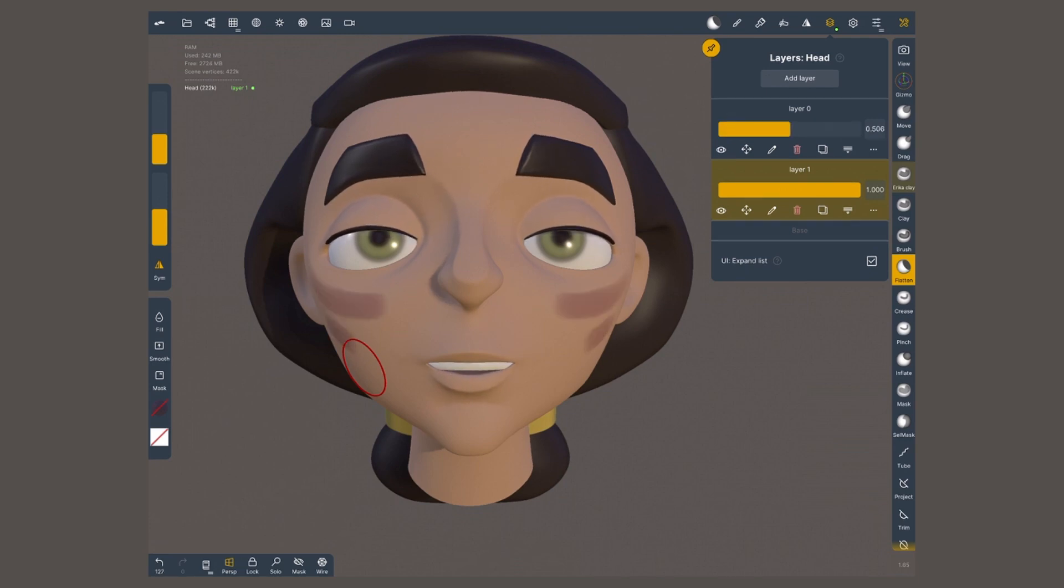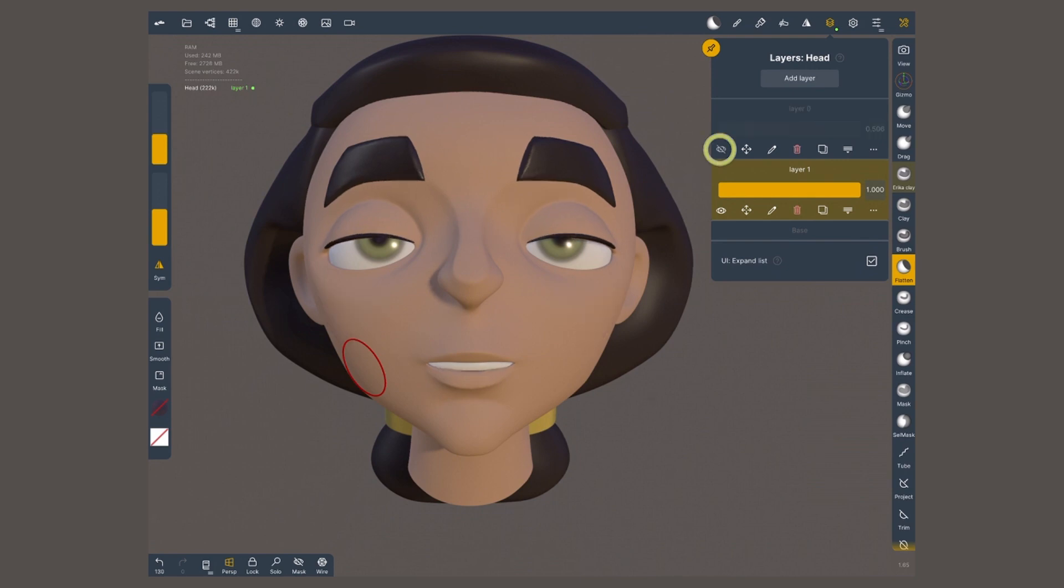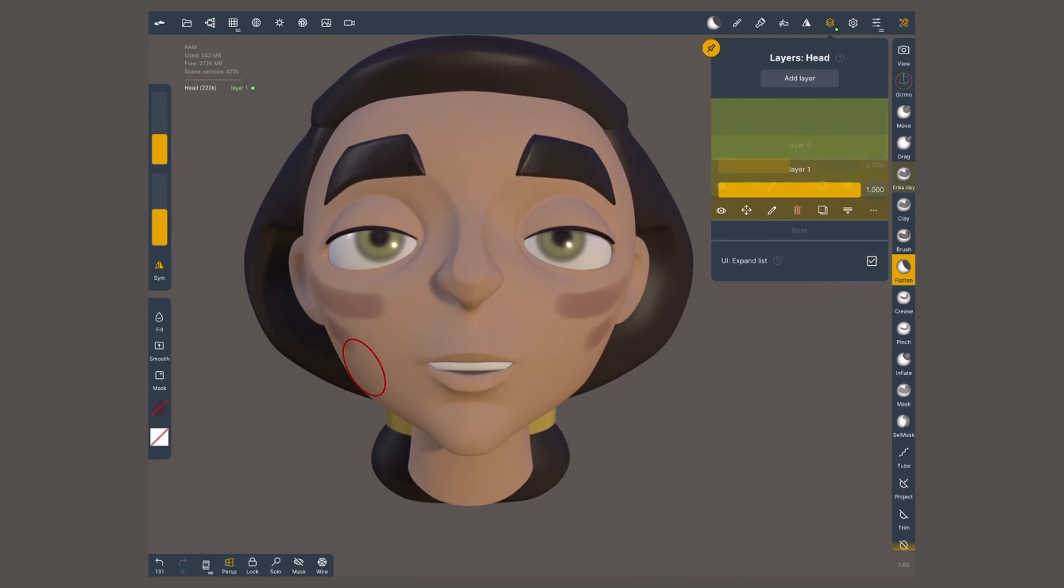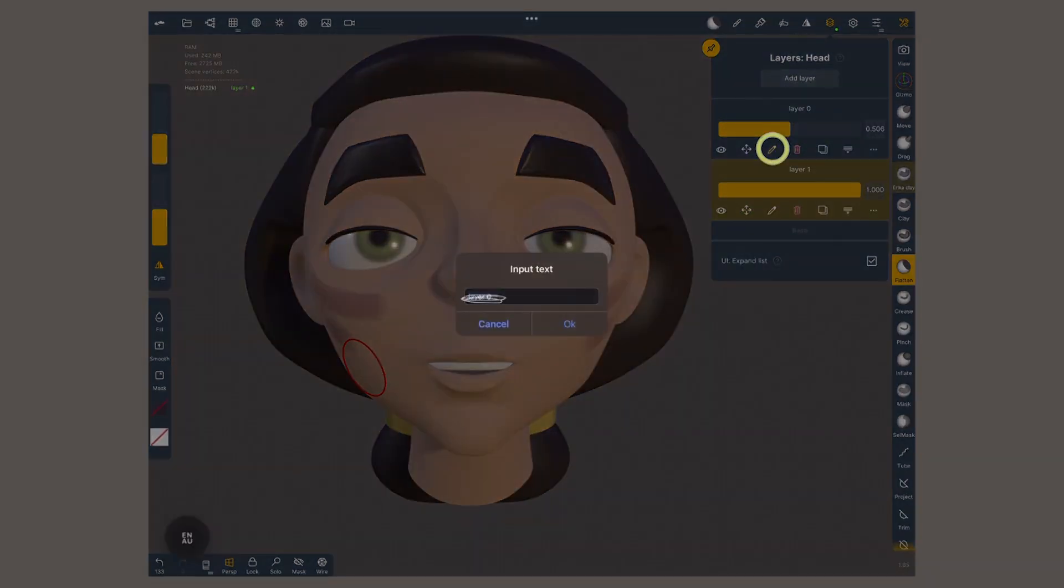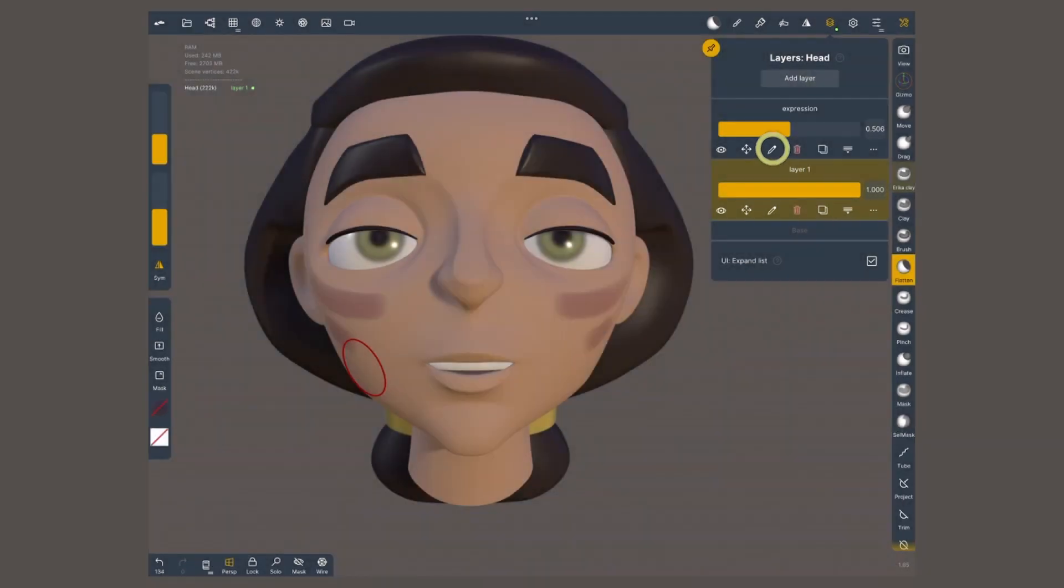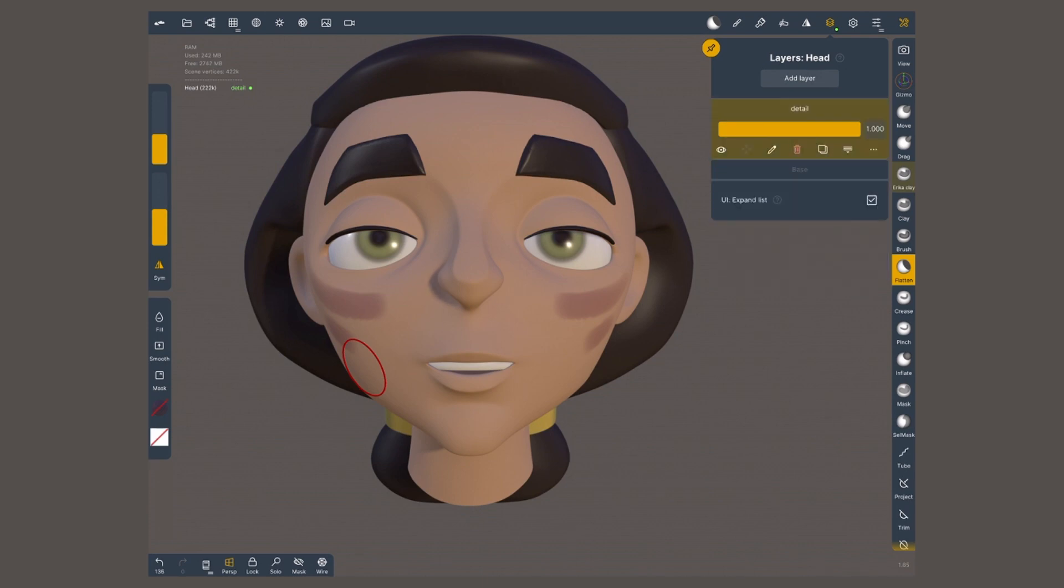The rest of the buttons are pretty straightforward. The eye will turn on and off the layer. The arrows will allow me to change the position, the way in which they are stacked. This pencil will let me rename them. Of course, the rubbish bin will delete them, these two papers will duplicate them, and this last one will merge the top one with the bottom one.